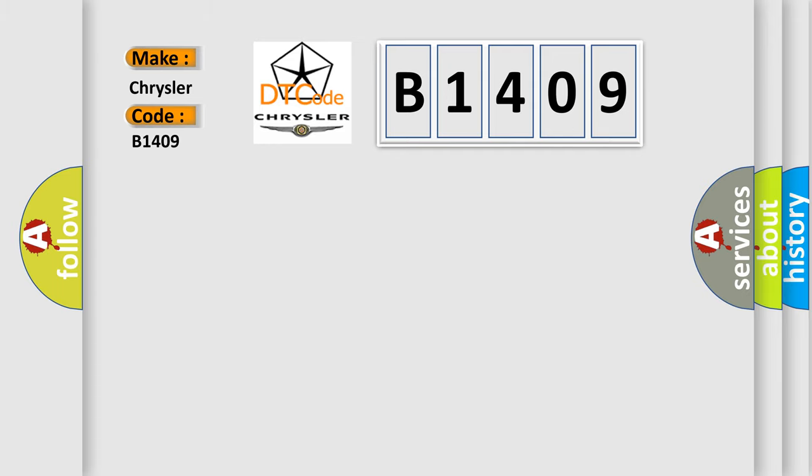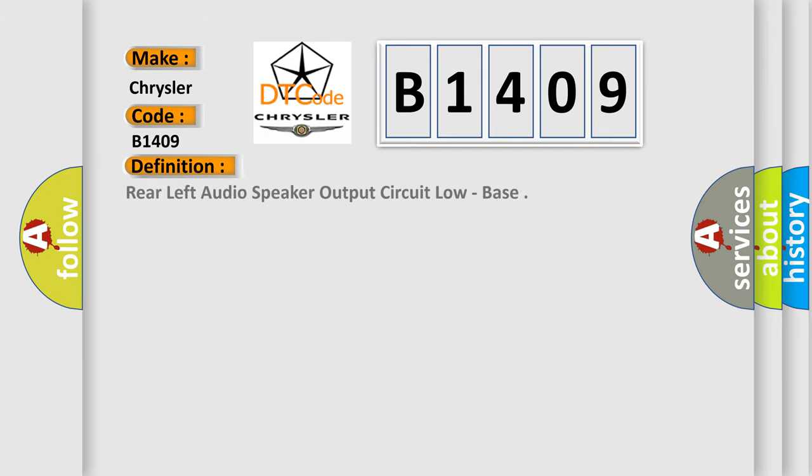The basic definition is Rear left audio speaker output circuit low, bass.